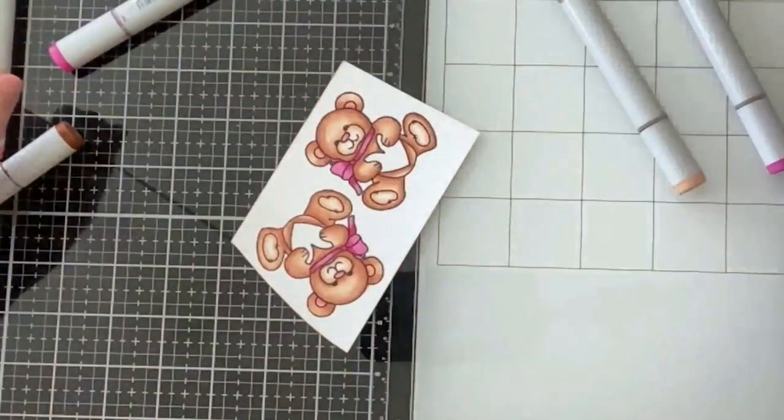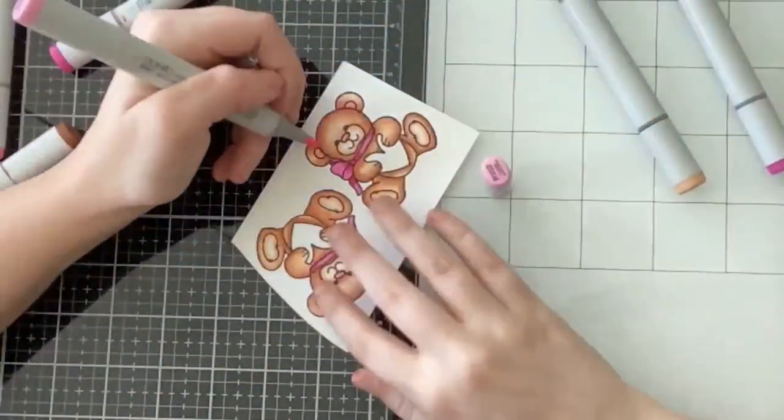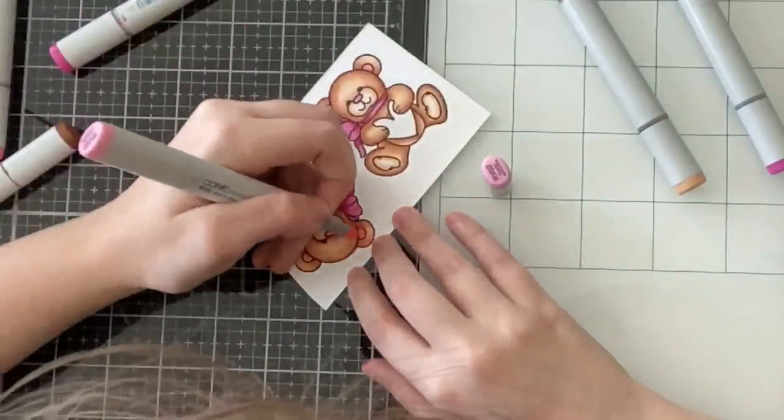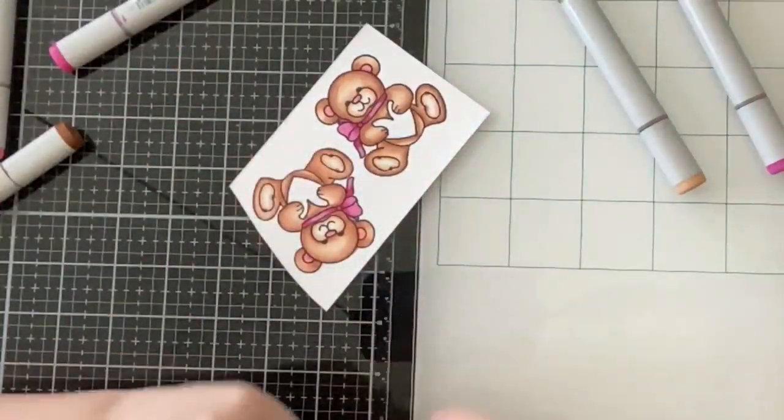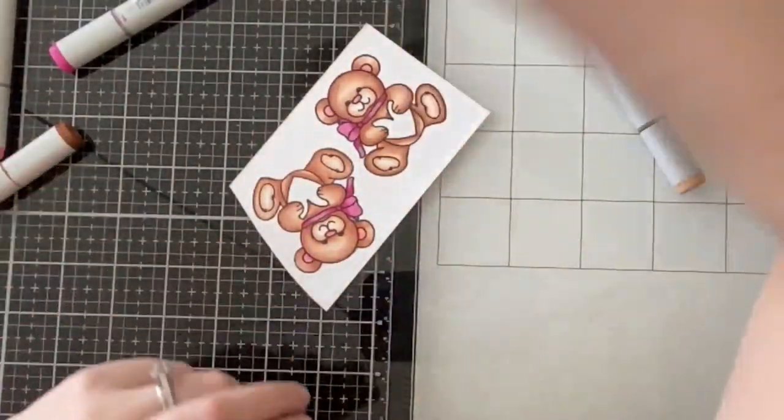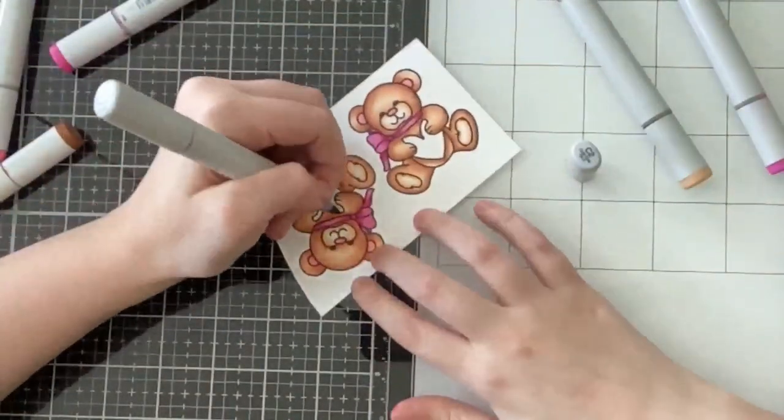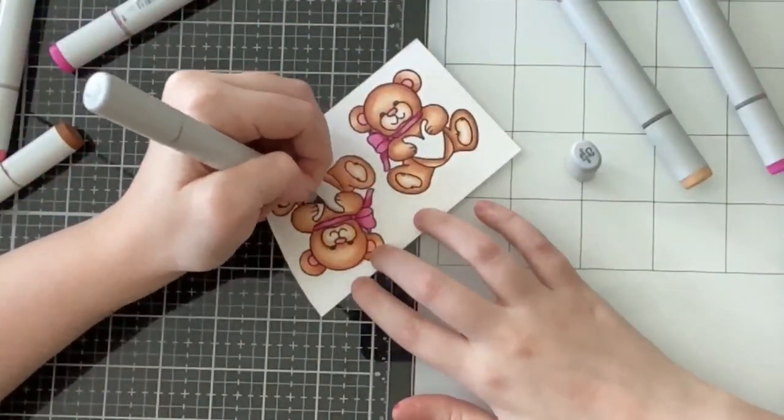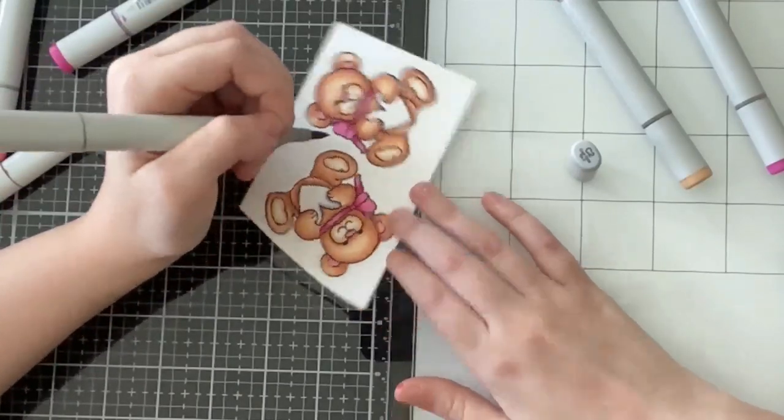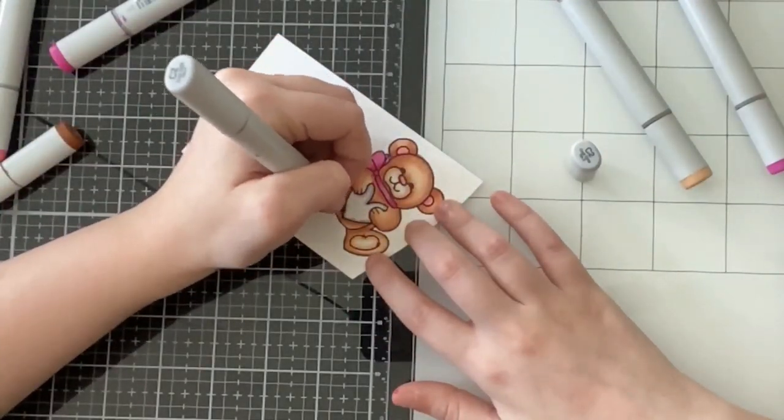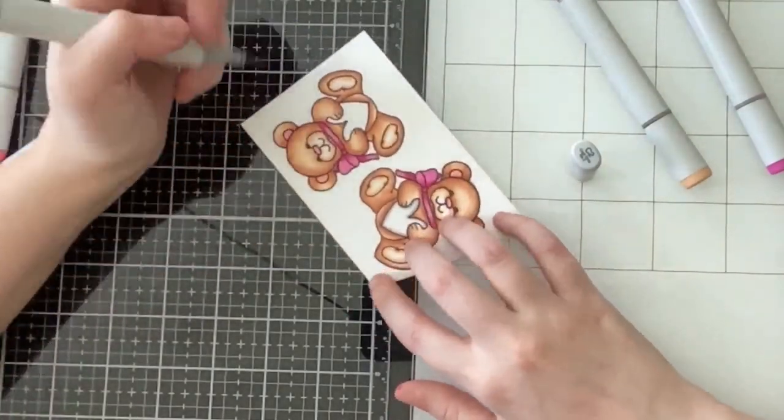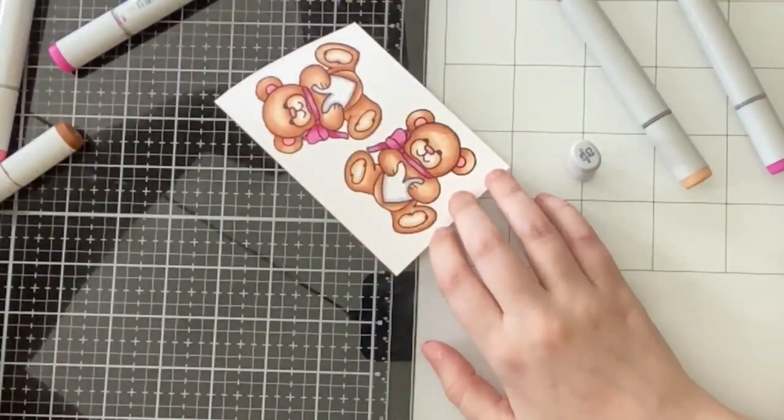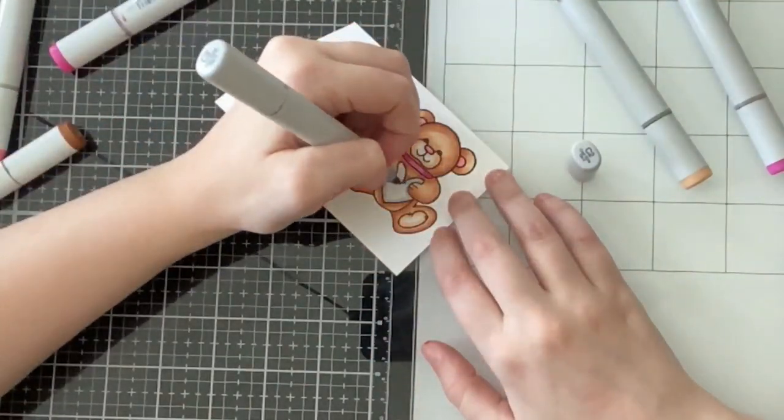So definitely hit your notifications so you're reminded when I post that video. So for his feet and his snout, I just gave him E11 and E00 and now I'm giving him a pink nose and some pink ears. And then I will just color in his heart now. And then off camera, I will die cut him with the coordinating dies.